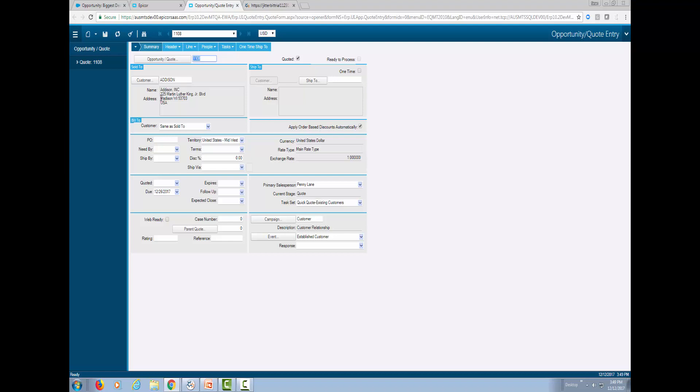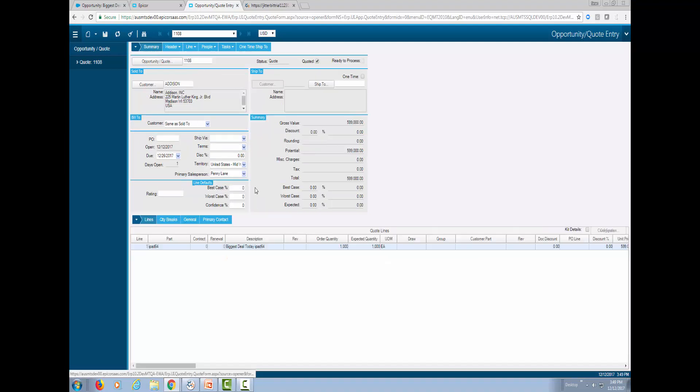So Addison, the shipping address there. If we look at the summary, we also see iPad 64, a thousand of them at $599 per item for a total of $599,000.